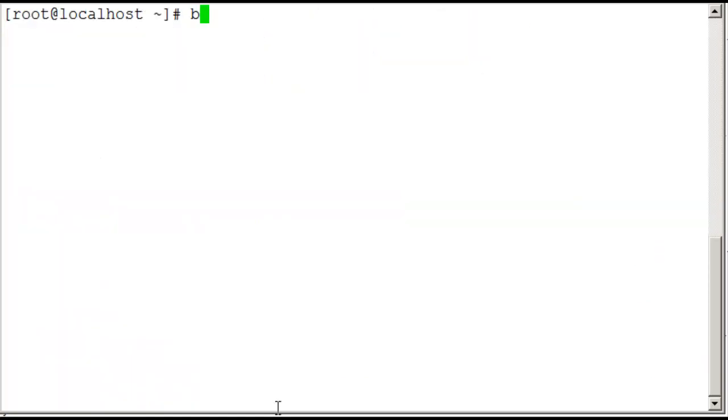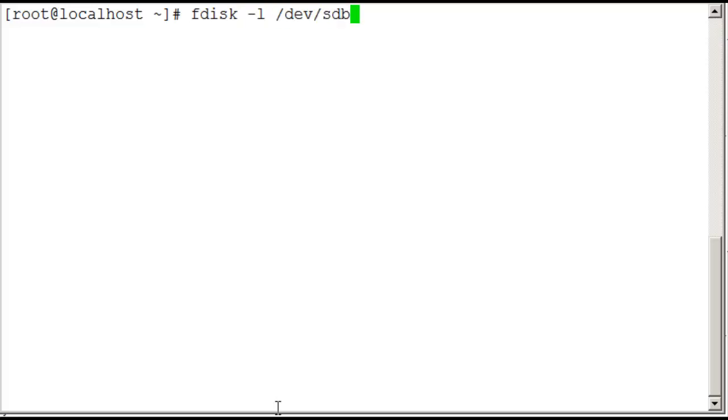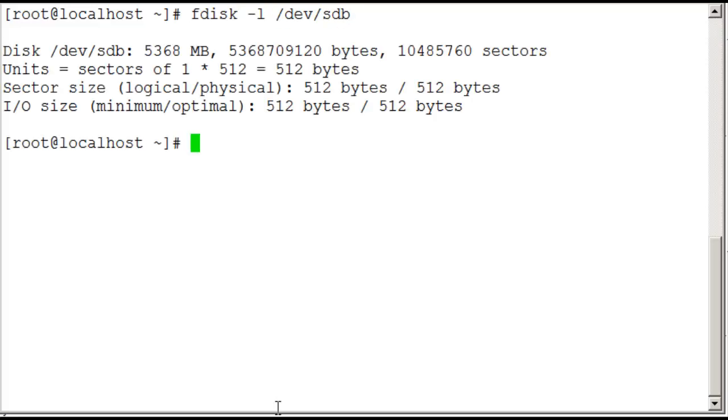When we look at our standard fdisk tool, so if I do an fdisk -l on a second disk that I've added to my machine, SDB, we can see that currently it's unpartitioned. So we've got a 5 gig virtual disk that I've added to the machine and there's no partition. So it's just raw SDB.